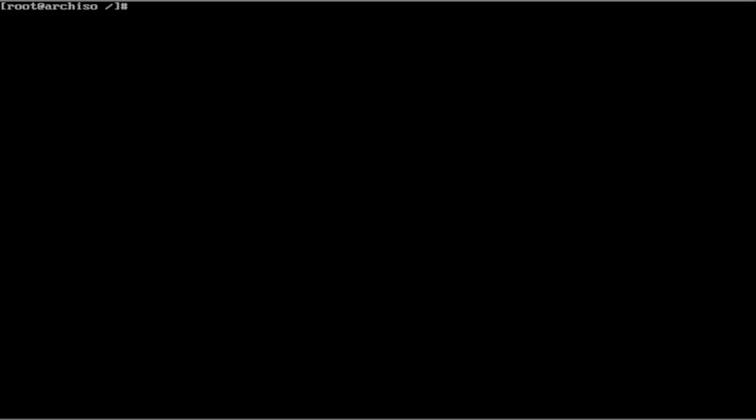Next, we are going to add our user. We are going to use useradd, then your name. Then we are going to do the -m. This will help the LightDM service figure out that we have an actual directory in the users. Then we are going to have to add ourselves to the wheel group so we can use sudo permissions. So do -g wheel.